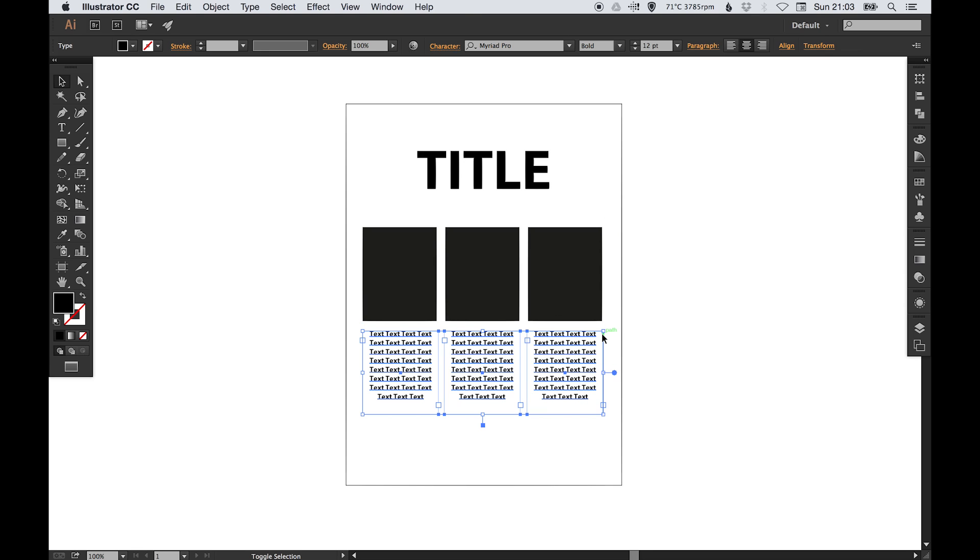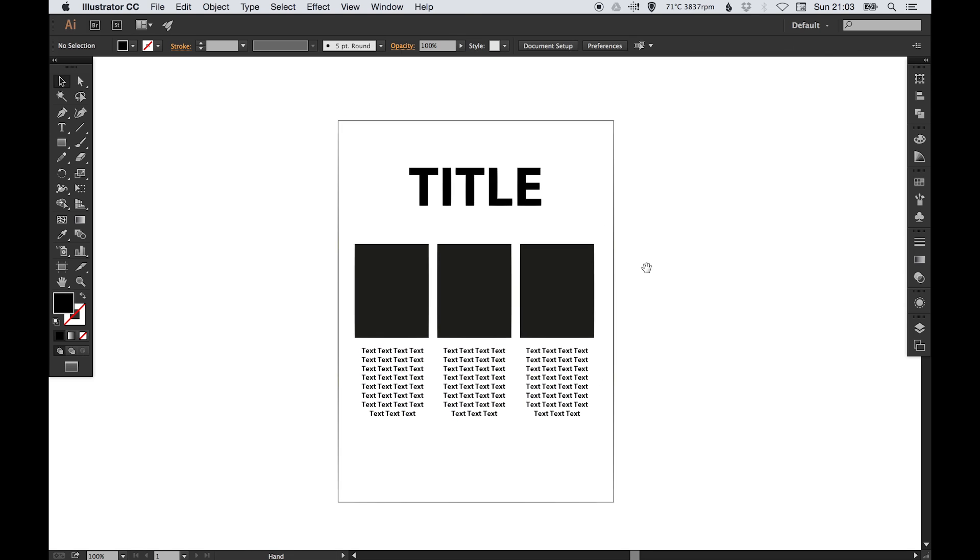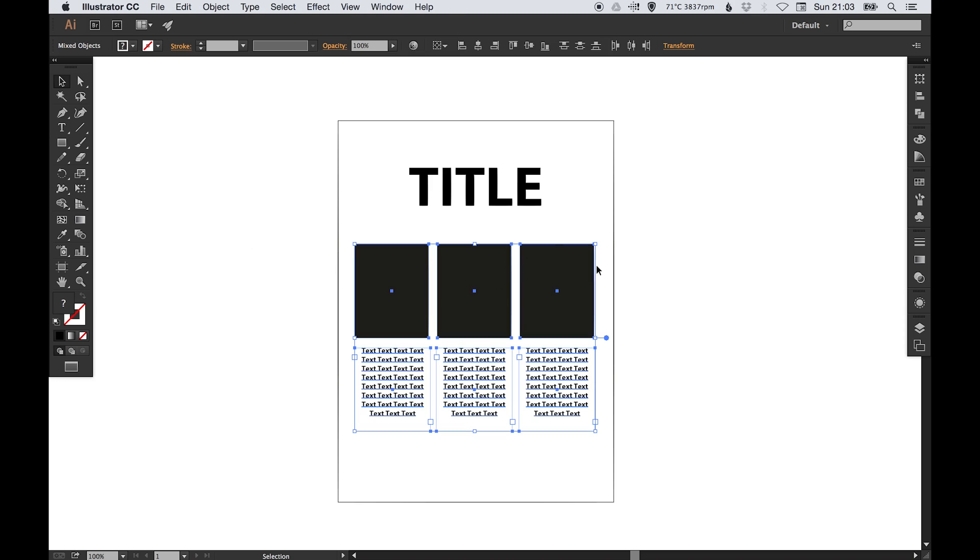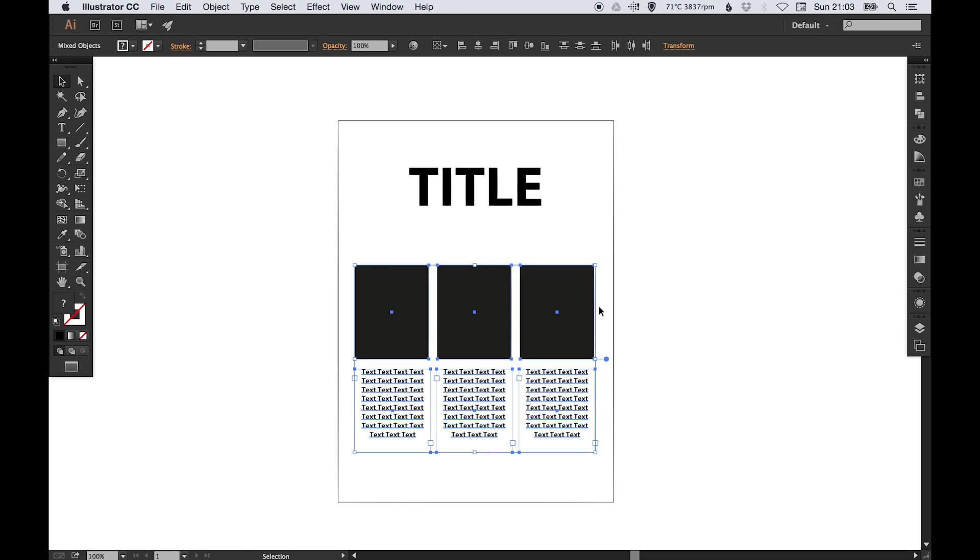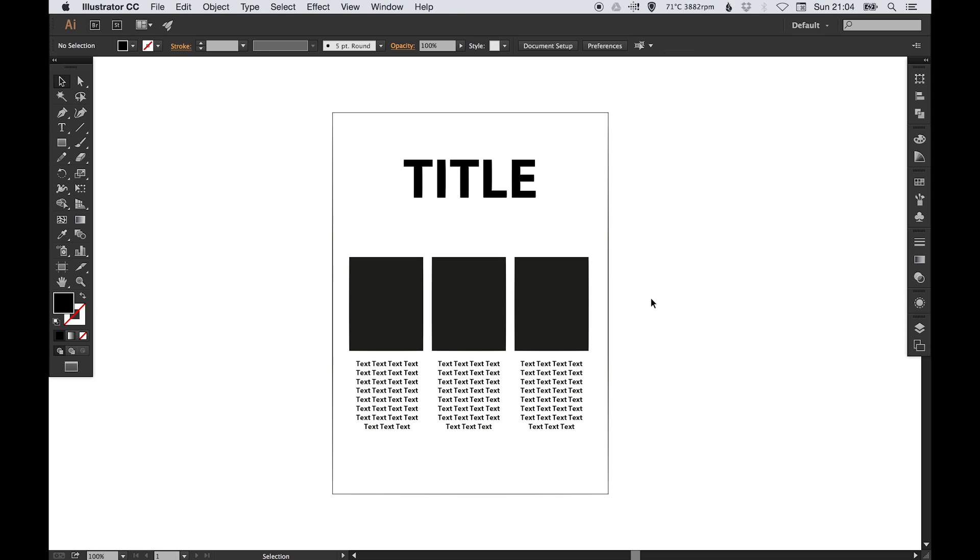Now let's pretend for argument's sake that this is a very attractive flyer design and it isn't just some black boxes and black text on a page. Let's pretend.